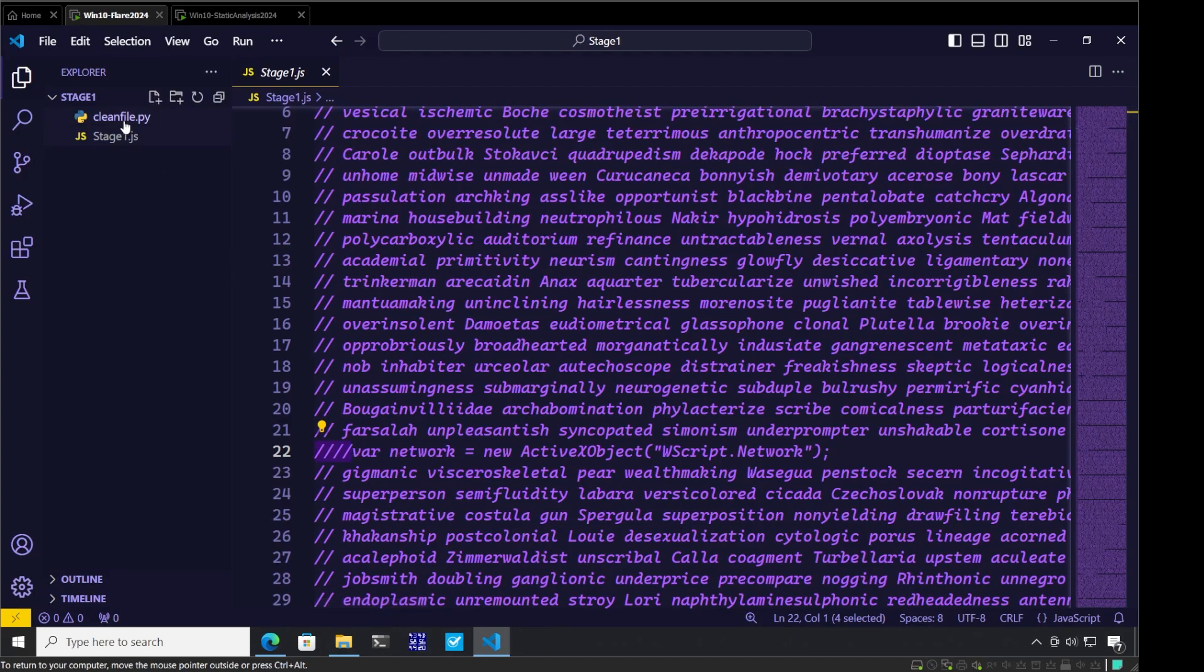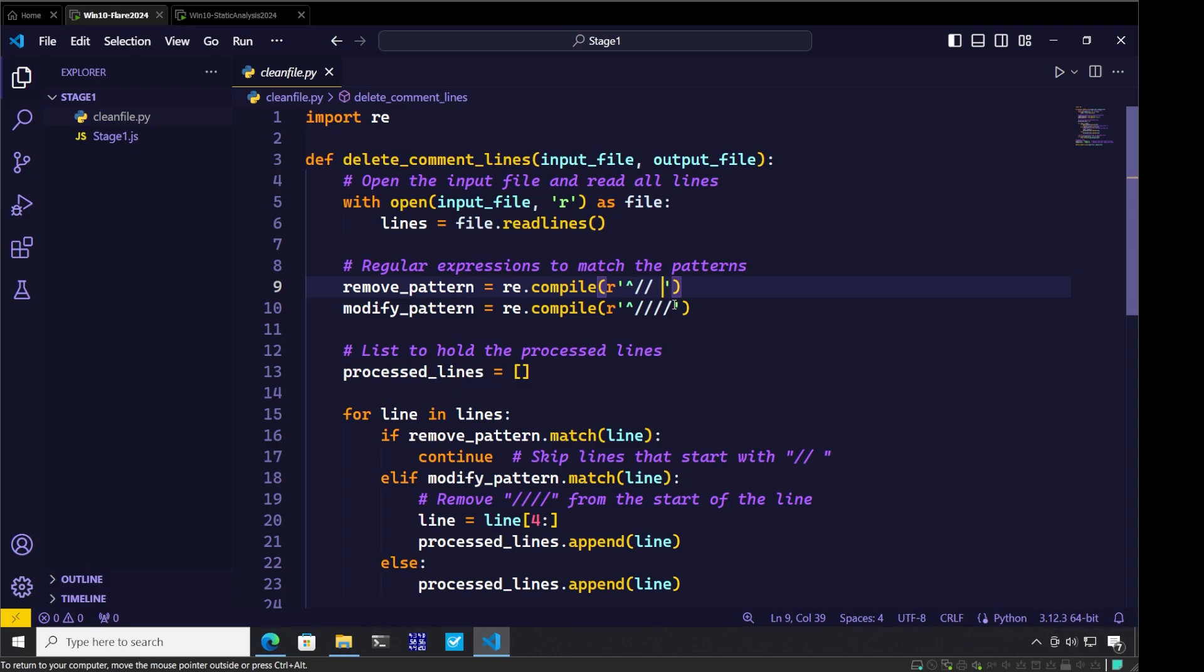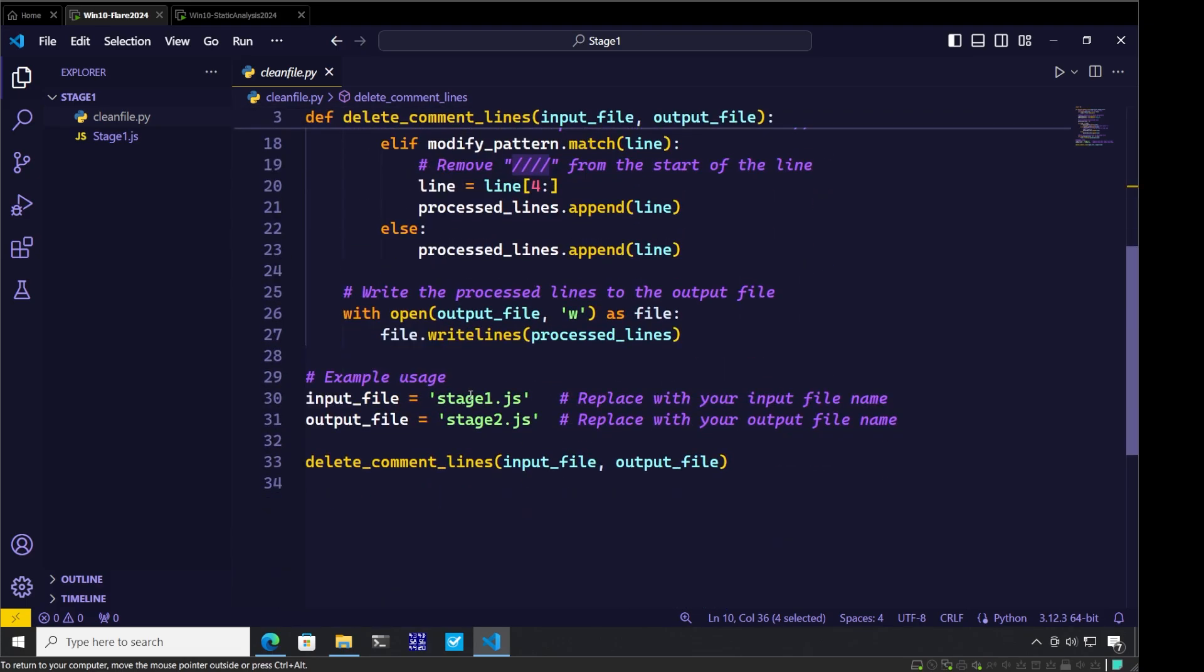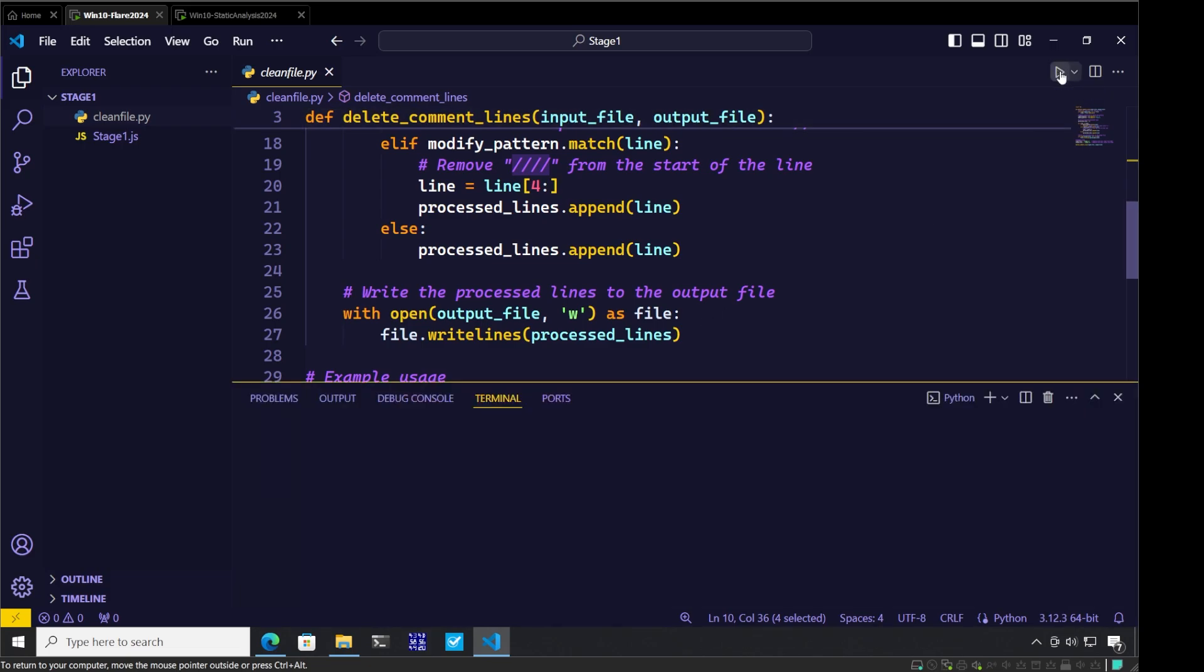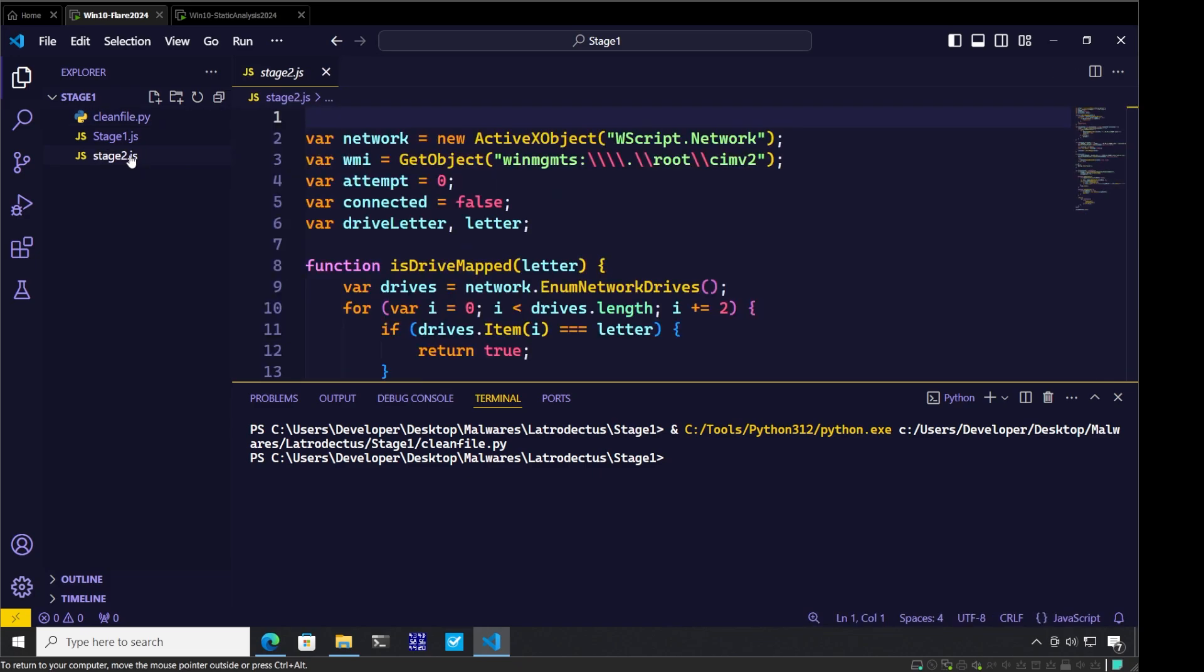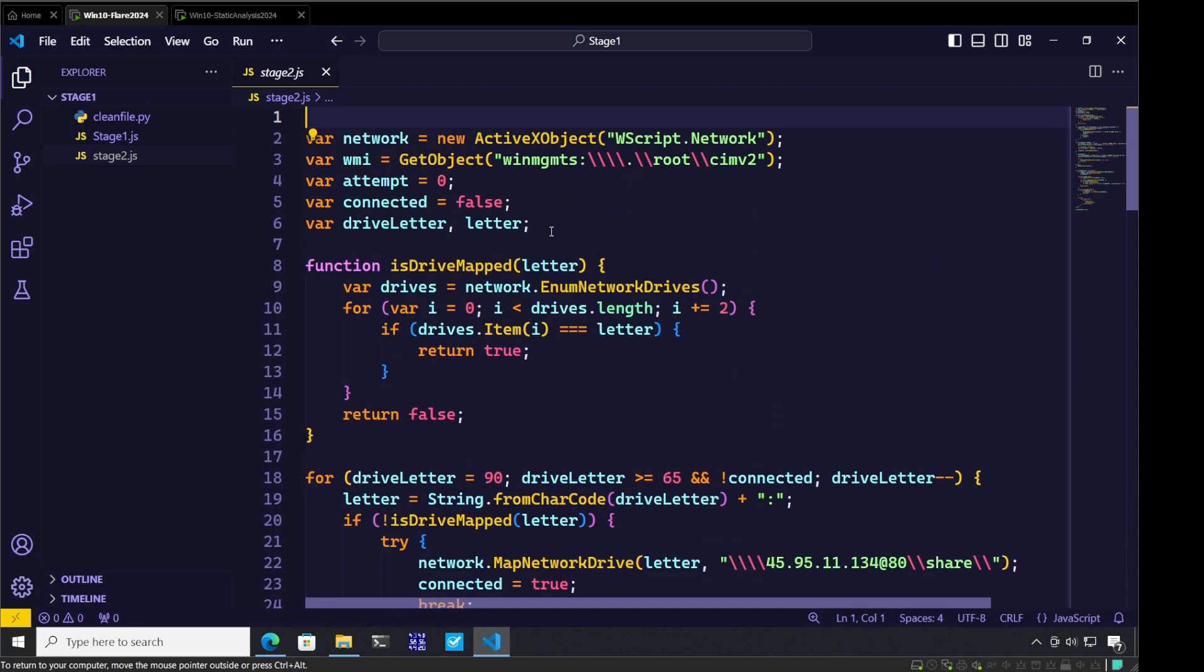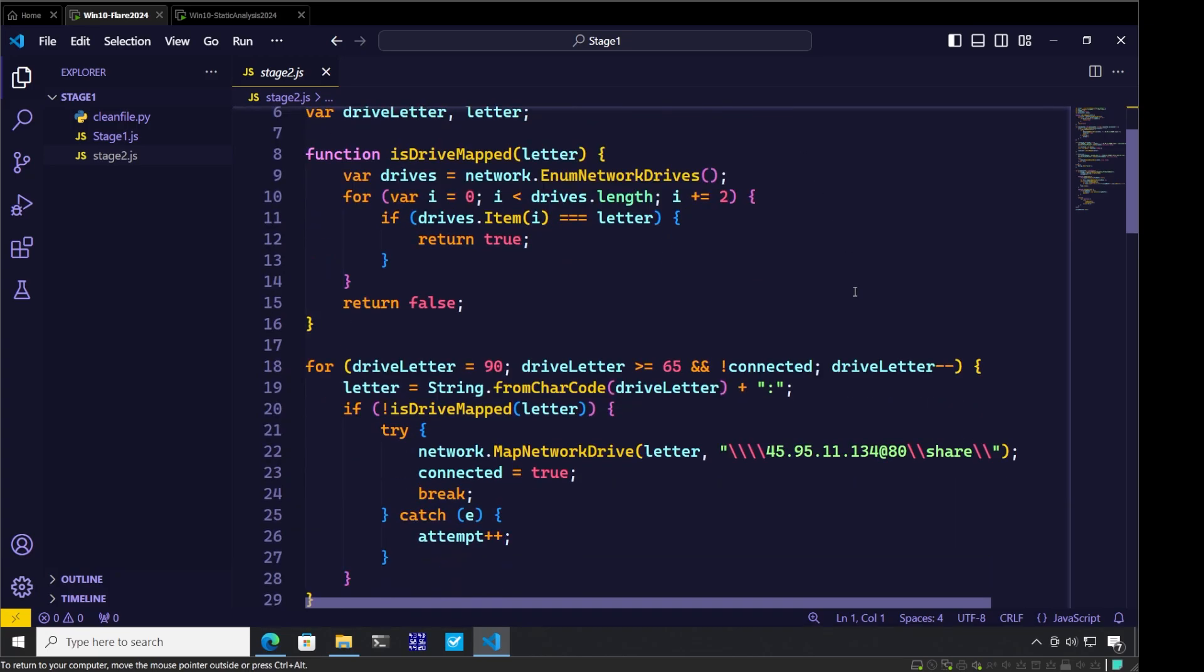I have written a clean file dot py, which is a regex-based cleanup algorithm in Python. It looks for lines starting with slash slash and space and removes those, while keeping lines starting with four slashes. This file looks for stage one dot JS and outputs the cleanup as stage two dot JS. Let me execute this. We see that we have stage two dot JS. If we look here, the code has been cleaned up, comments removed, and valid JavaScript-based lines are now present cleanly.